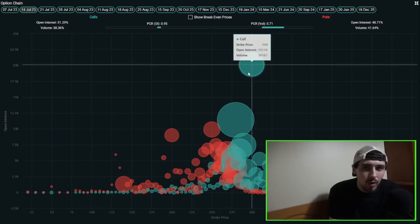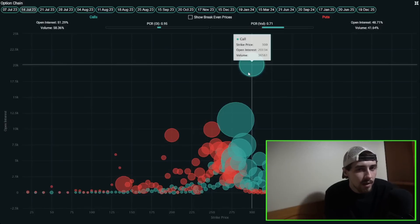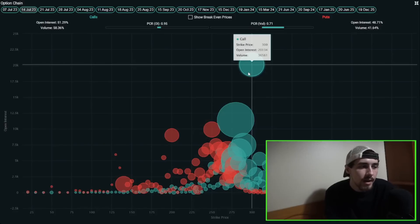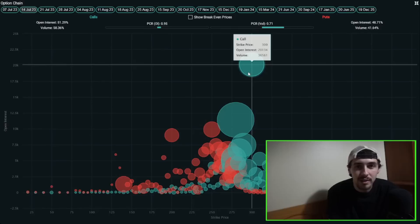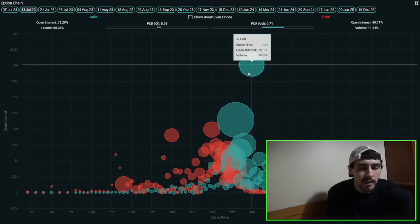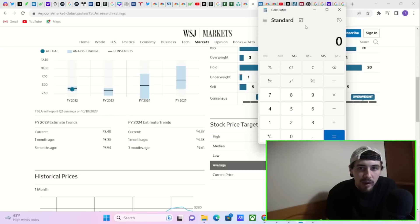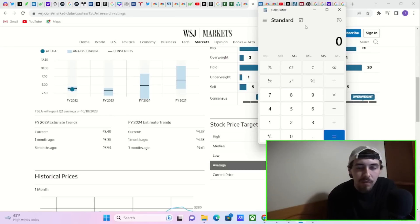We've also seen strikes such as the $300 call expiring this next Friday see volume of 36,500 compared to 20,000 for the open interest number. People are betting that Tesla could rally aggressively, essentially at any moment. If there is one reason for Tesla's stock to rally, it's this. The price to earnings ratio coming down.